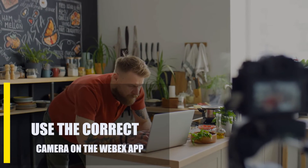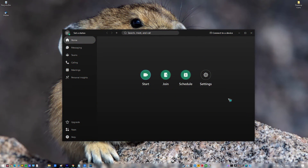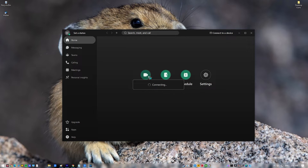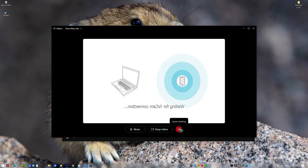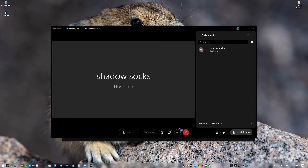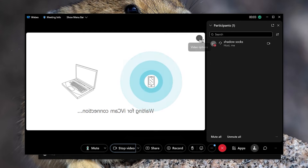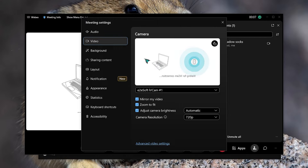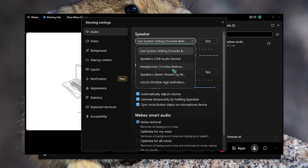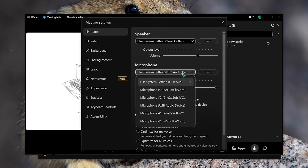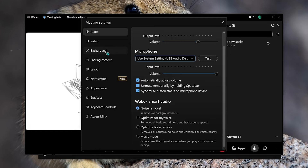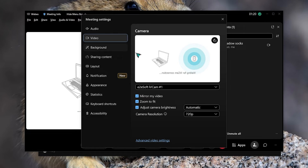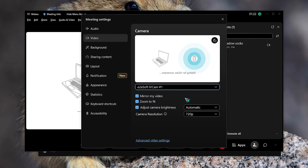Next, use the correct camera on the Webex app. Open the Webex application on your computer and start a test meeting. While the meeting is on, click on More Options — the three dots icon — and choose the Speaker, Microphone, and Camera Settings. Pick your webcam from the list of devices available under the Camera Selection.